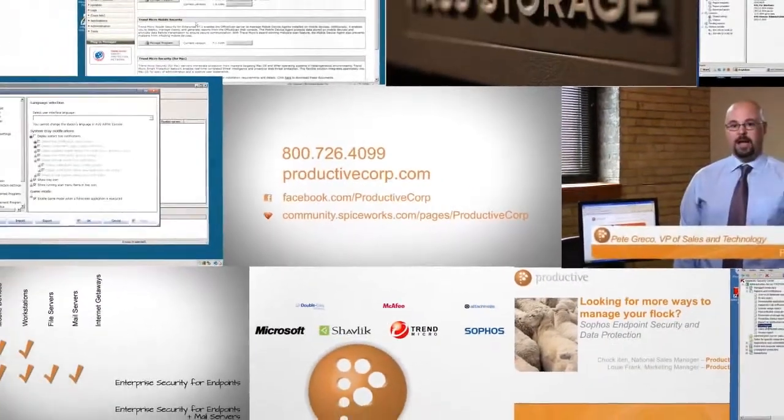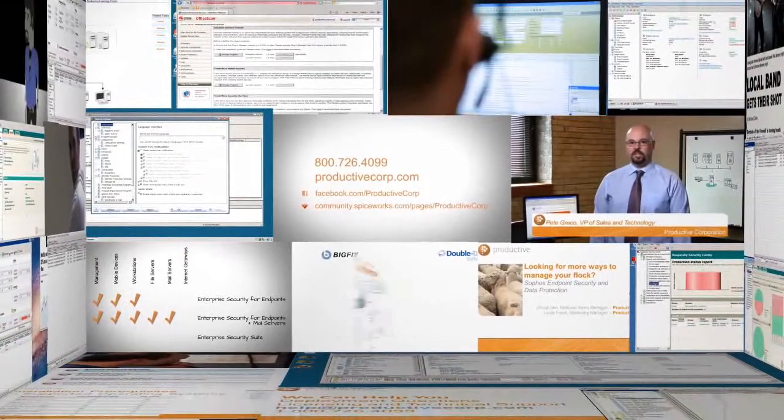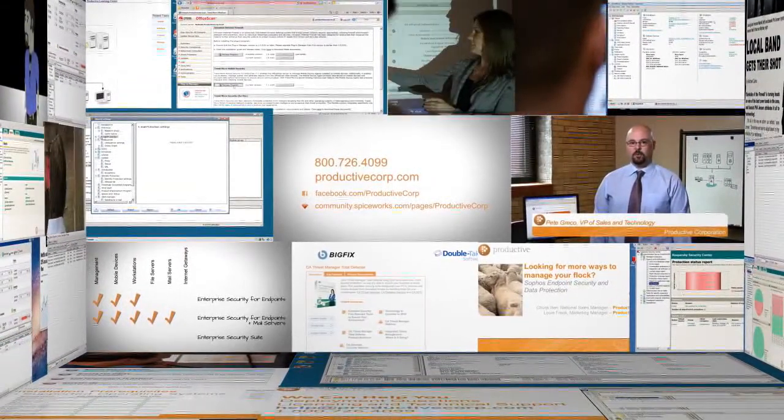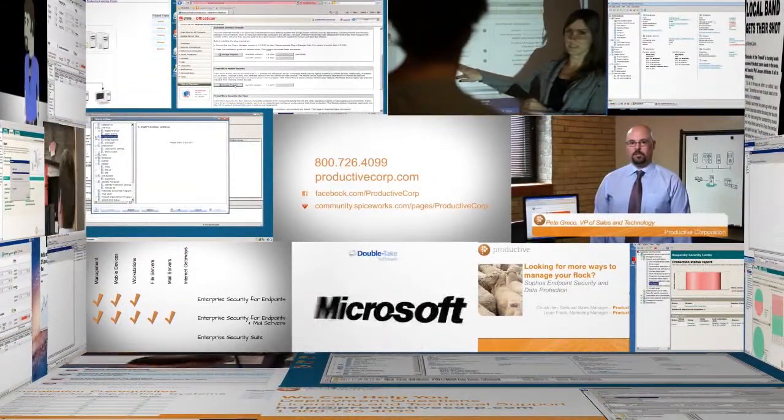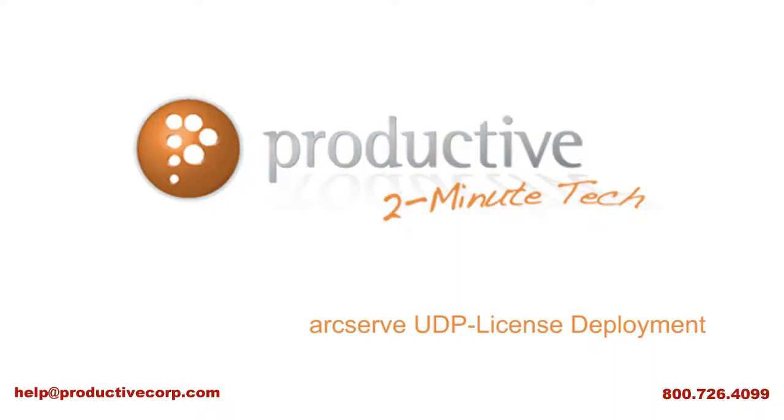Thanks again for coming to view exclusive content on ProductiveCorp.com, your security and storage software expert for midsize companies. If you have questions about pricing or licensing your specific environment, give us a call or request a quote on ProductiveCorp.com.